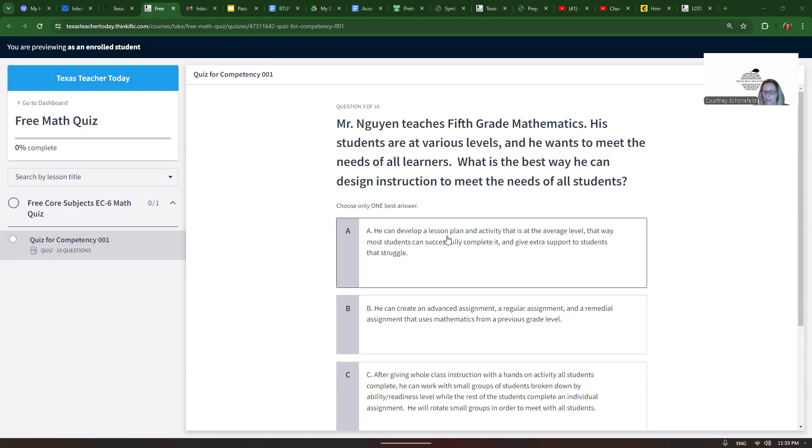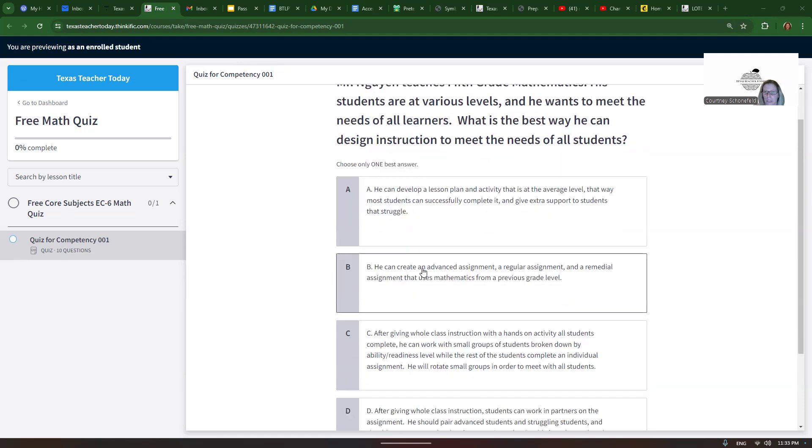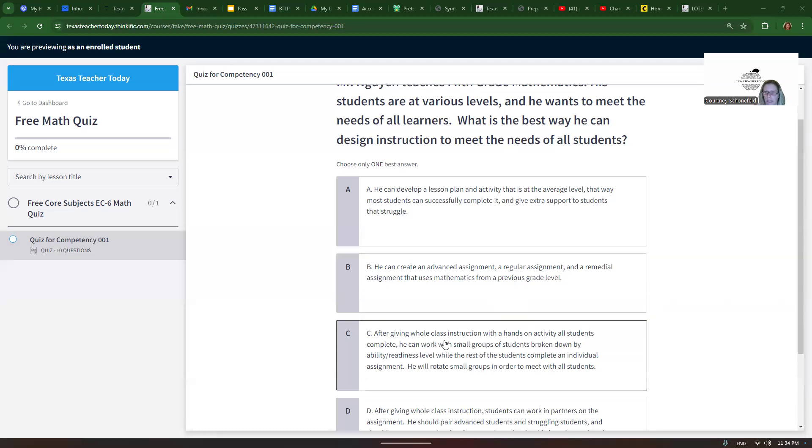Choice A: He can develop a lesson plan and activity that is at the average level. That way most students can successfully complete it and give extra support to students that struggle. Well, that sounds pretty good, but we might get a better answer. Choice B: He can create an advanced assignment, a regular assignment, and a remedial assignment that uses mathematics from a previous grade level. No, we always use current grade level, so that's not right.